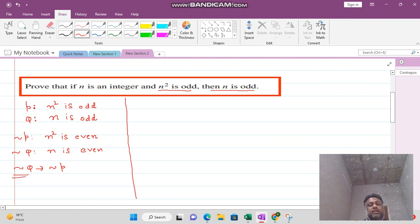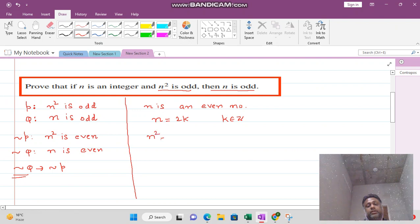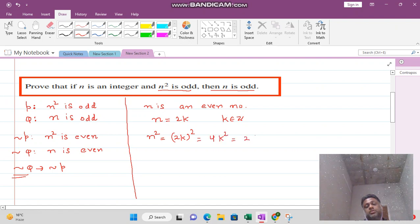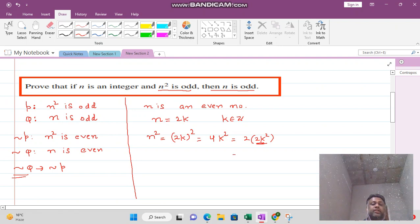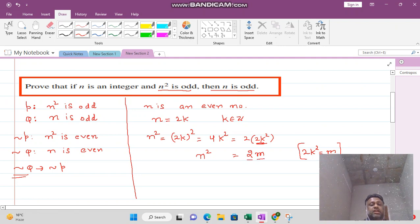We start by assuming n is even. Since n is even, n can be written as 2k, because every even integer can be expressed as 2 times some integer k. Now n² equals (2k)² which equals 4k². We can write 4k² as 2 times 2k². Since k is an integer, 2k² is also an integer, so let M = 2k². Thus n² = 2M, which is an even integer.